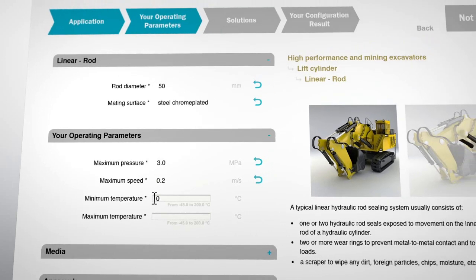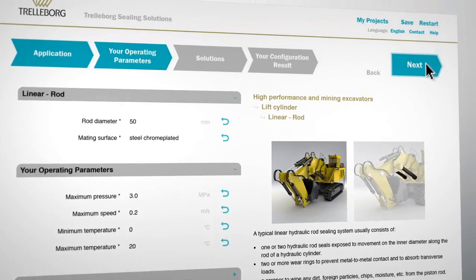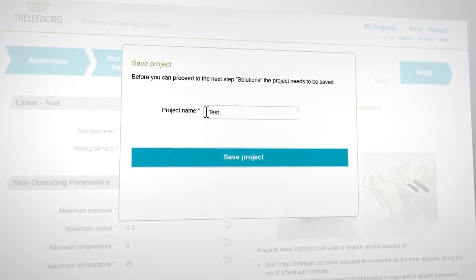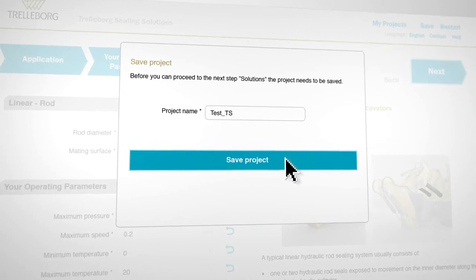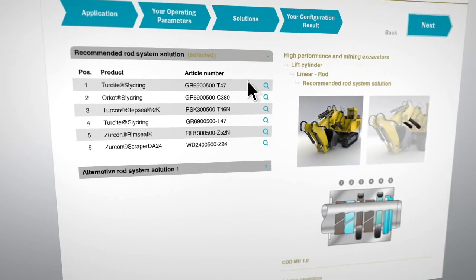That's all that is required. After saving the project, you'll have our recommended solution along with possible alternatives.